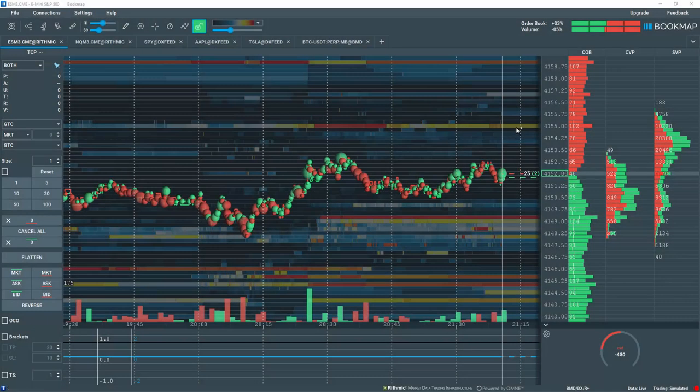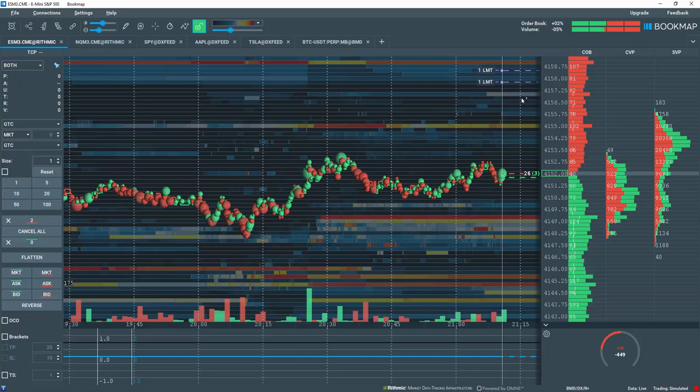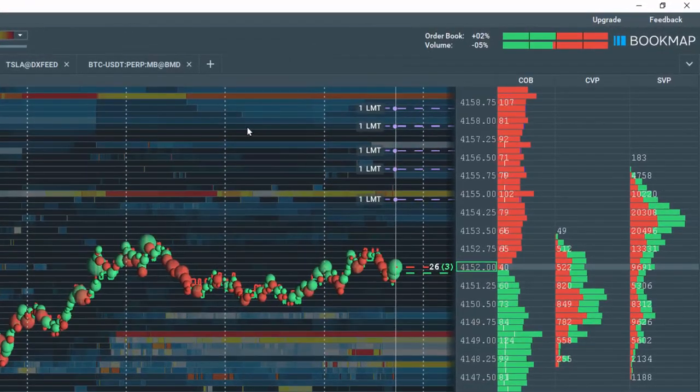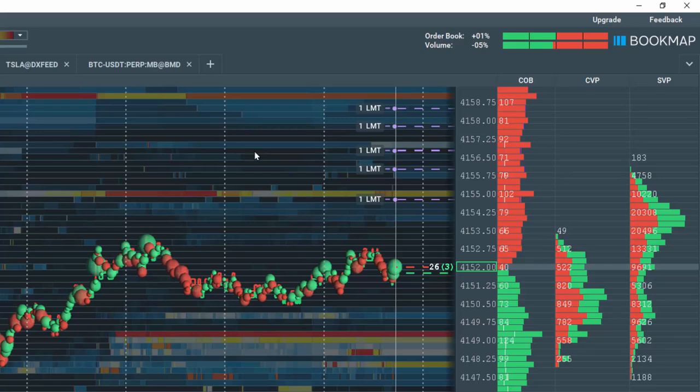Let's place some limit orders in the S&P E-mini futures market for a size of 1 lot. Once you've placed orders, it is very easy to edit them directly on the bookmap chart.